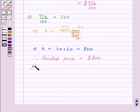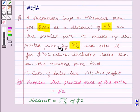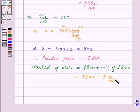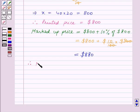Now we calculate the marked-up price, which is the printed price of $800 plus 10% of $800. This is equal to $800 + (10/100) × $800. The zeros cancel, giving $800 + $80 = $880. Therefore the marked-up price is equal to $880.